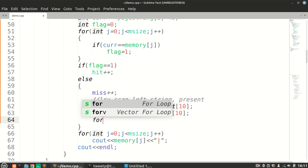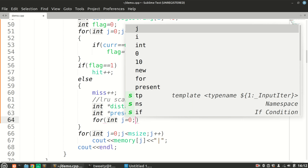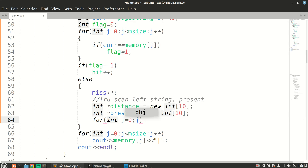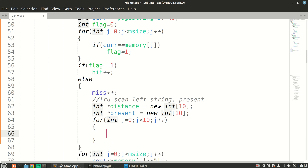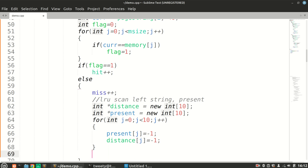We will first initialize all distances and present values to minus one, so we can easily identify and differentiate between pages. The loop goes from 0 to 9: all present[j] will be minus one and all distances[j] will be minus one. Our arrays have been initialized.